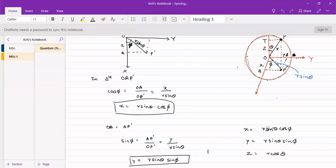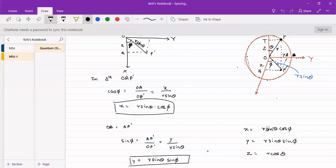Particle on a sphere: the particle on a sphere will remain on the surface of the sphere. The sphere's surface means that the distance will remain constant. That distance we had said, let it be equal to r. So our distance from the center of the sphere to the particle remains constant and it is r.